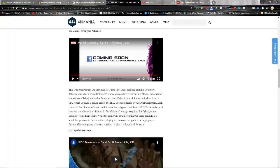Avengers Alliance was a turn-based RPG on Facebook where you could recruit various Marvel heroes and sometimes villains and do battle against the villains in the world. It was typically 3v3, well almost always 3v3 except for the heroic battles, where you had a player-created shield agent alongside two Marvel characters. Each character had four attacks and moves as typically turn-based RPG. The social aspect was you could rope your friends in for additional energy or you could get items from them.